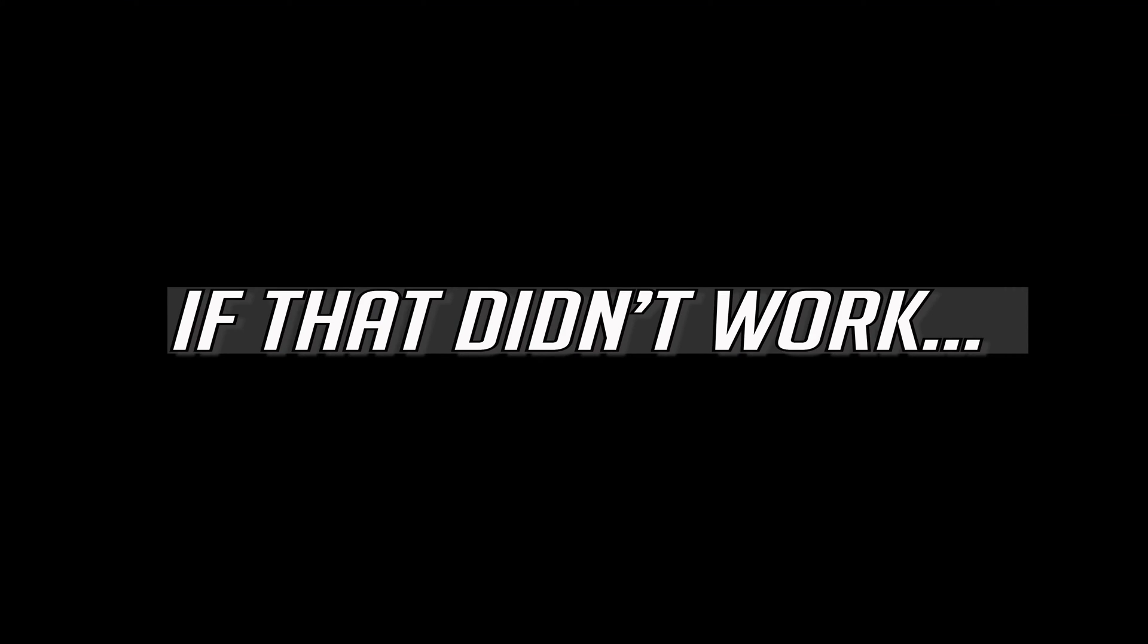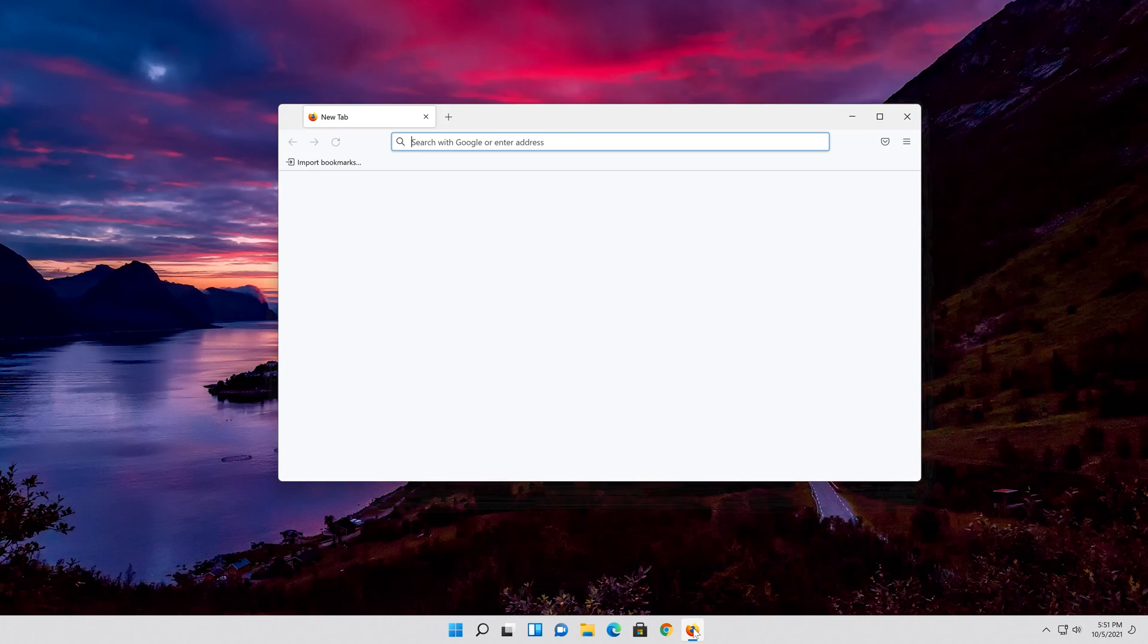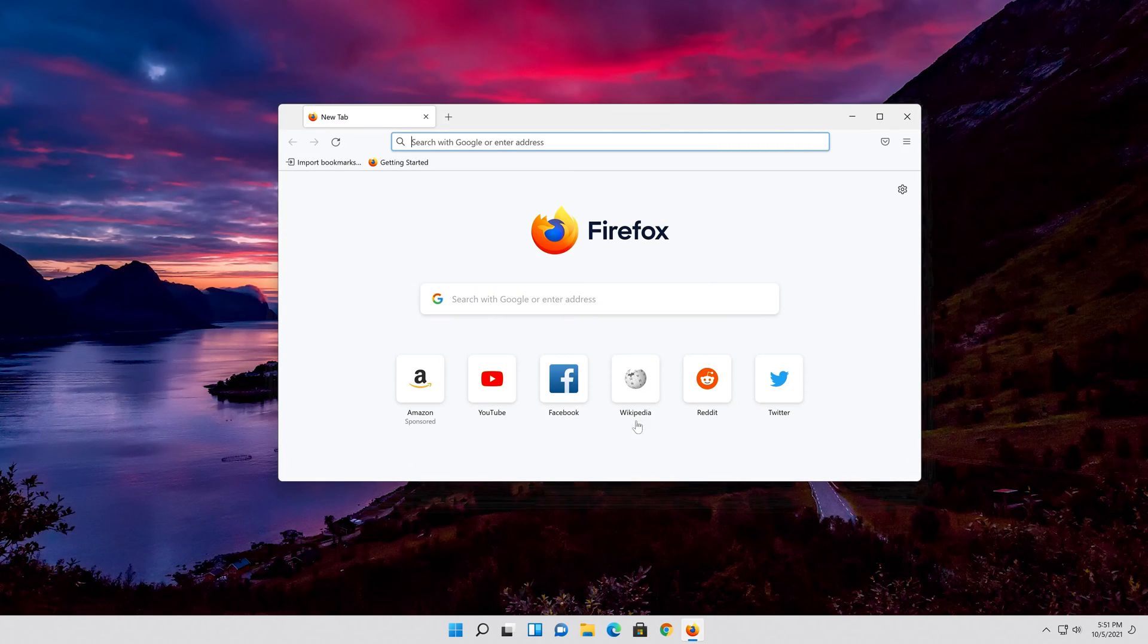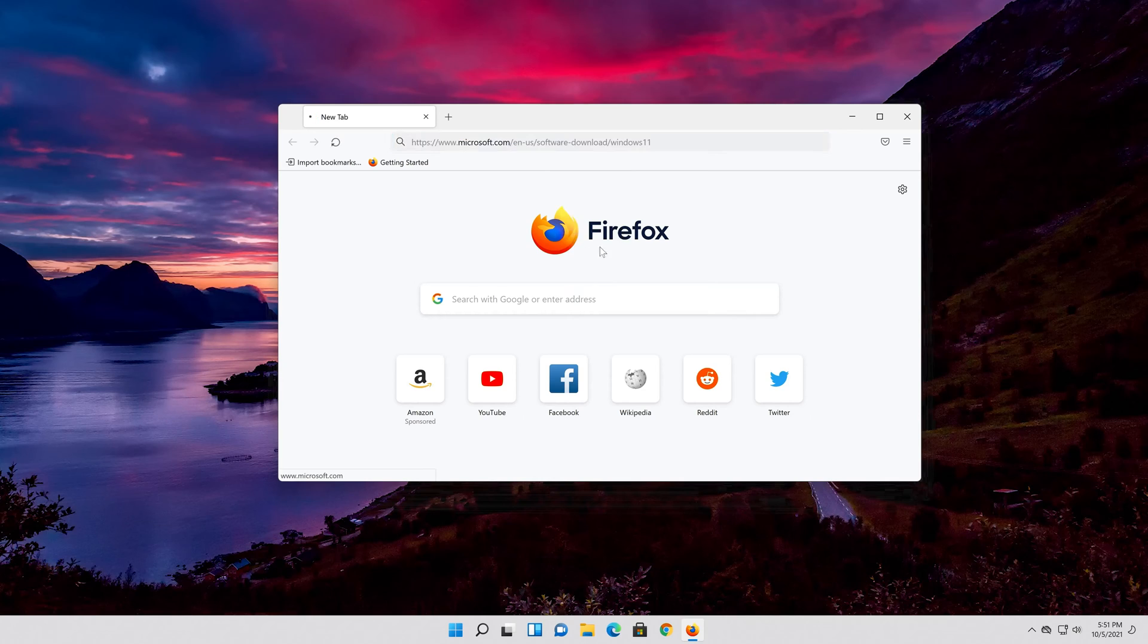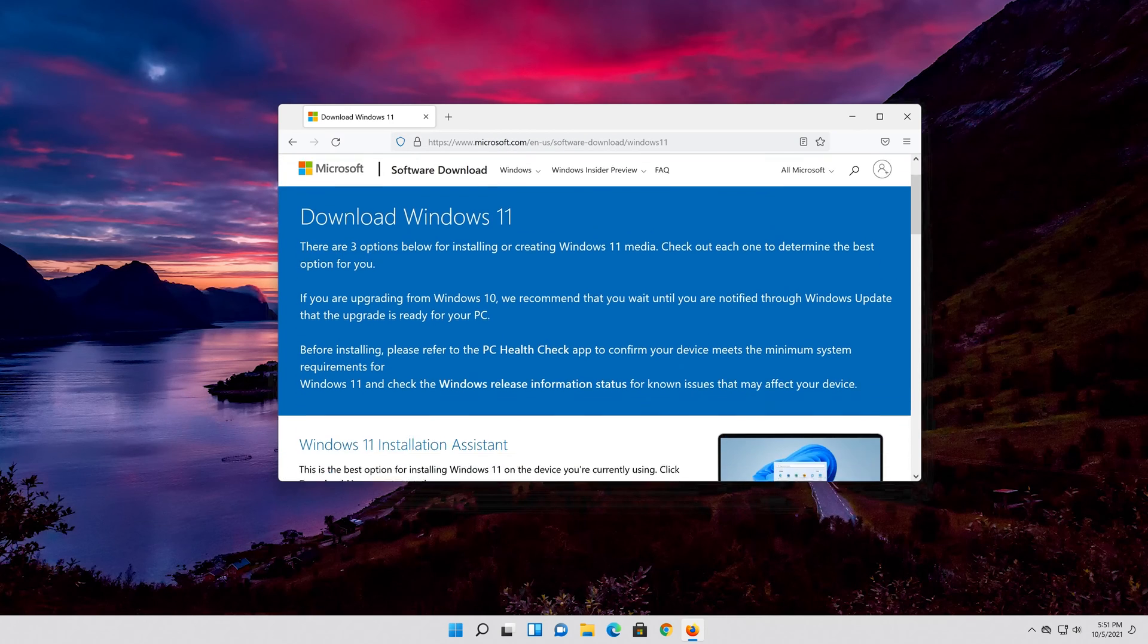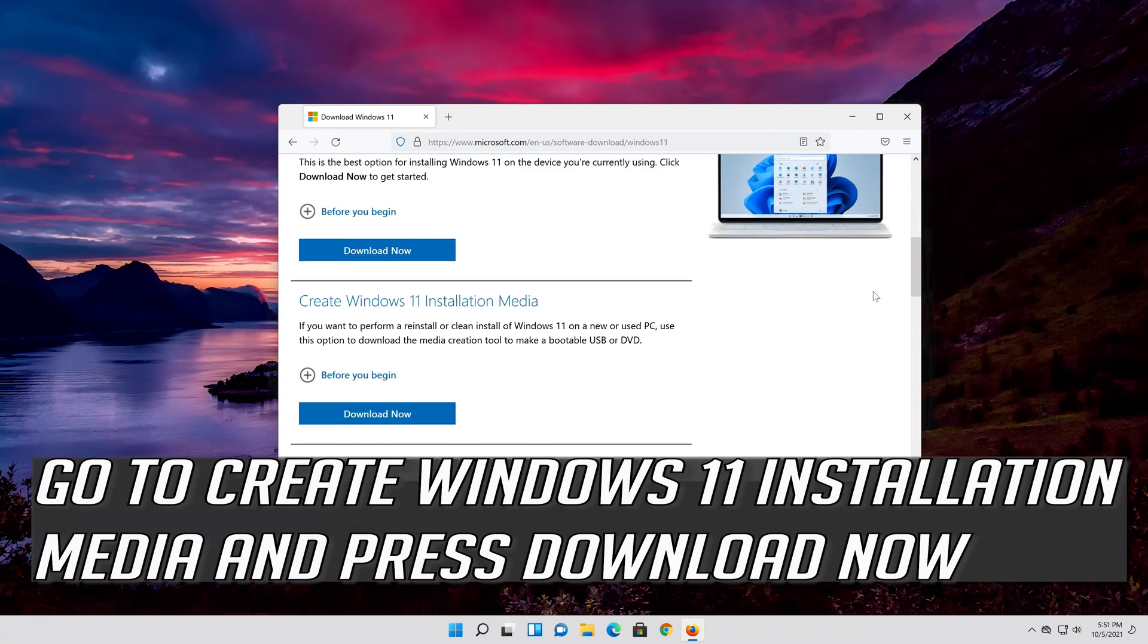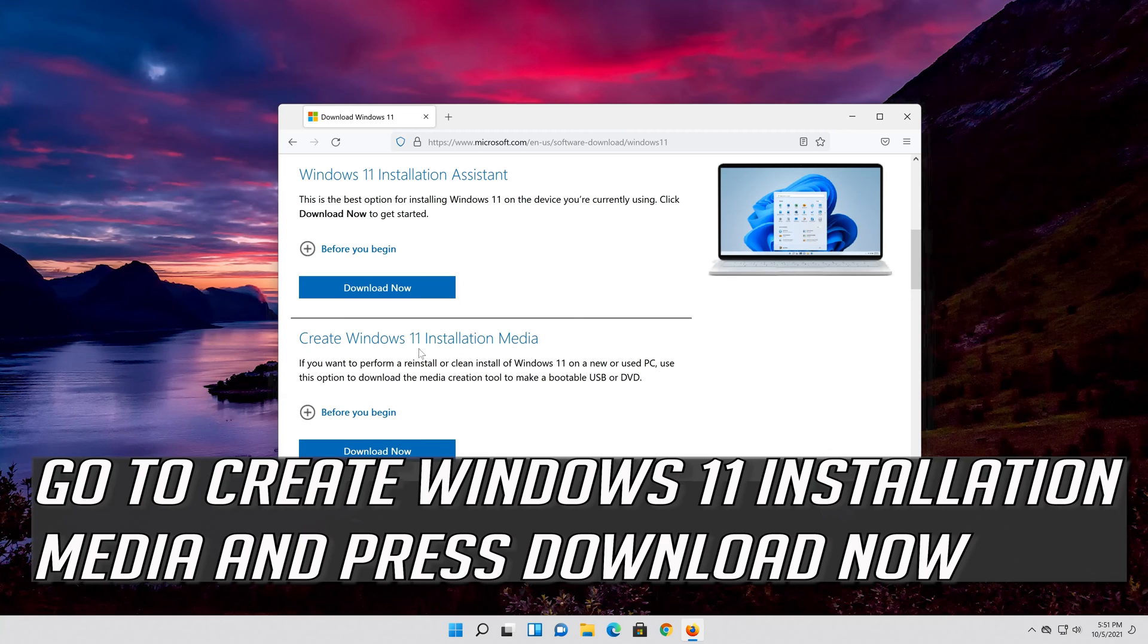If that didn't work, first open the link that you'll find in the description of this video. Go to create Windows 11 installation media and press download now.